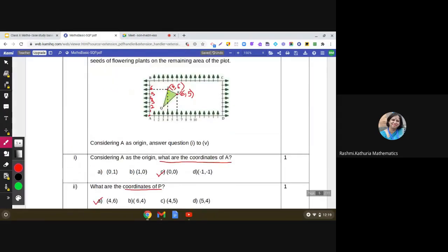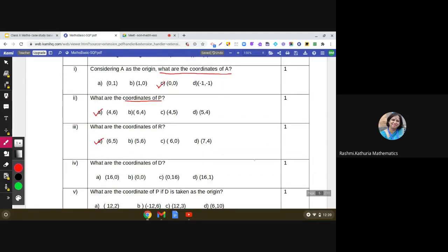Next question: what are the coordinates of point D? Point D lies on the x-axis. Starting from the origin and counting, after the 10th point we count 11, 12, 13, 14, 15, 16. A general point on the x-axis is (x, 0), so the coordinates of point D are (16, 0). Yes, we have this choice and the answer is (16, 0).